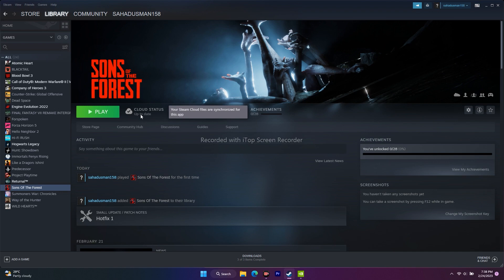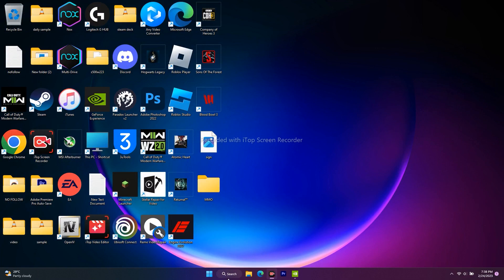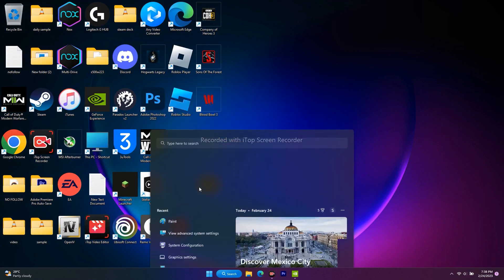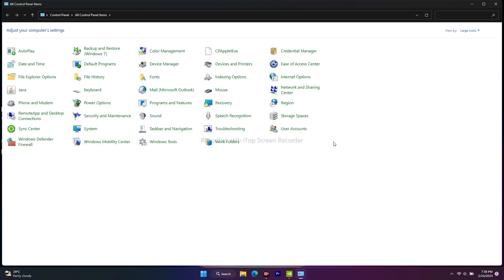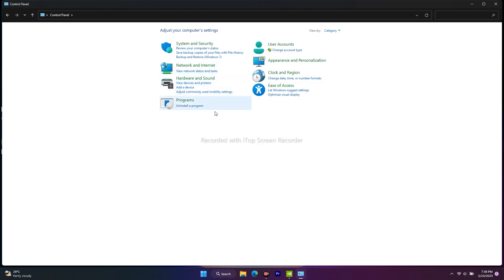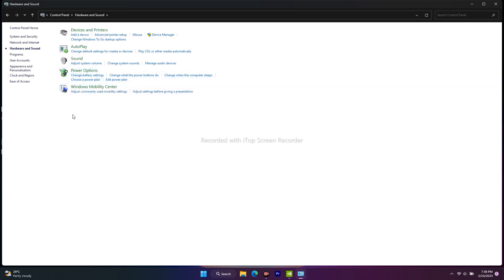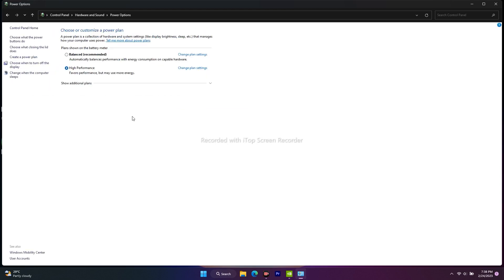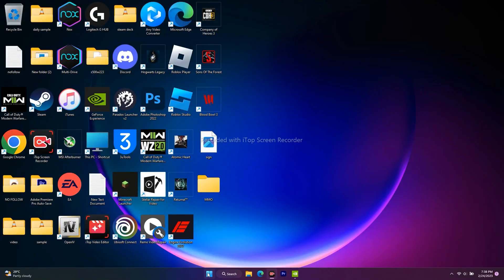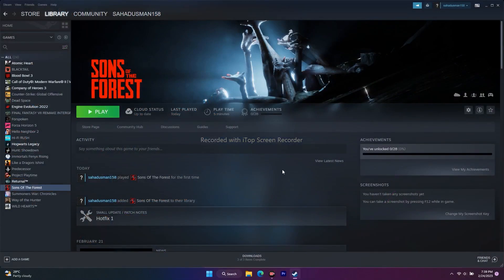The next fix involves power options. Search for 'Control Panel,' change the view to 'Category,' then go to 'Hardware and Sound' and click 'Power Options.' Make sure it is set to 'High Performance.' Once done, close everything, restart your PC, and then go back to Steam and try playing the game.